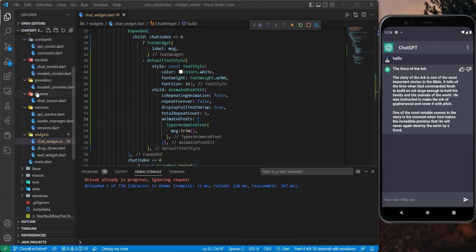In this tutorial, I will implement a provider for the chats. We don't really need it in this application, but if our application has many screens and I want to navigate to any other screen with push replacement and then come back to this screen, the list of messages will not be available anymore. So this is why it would be better to use provider state management, and also if you want to display it on another screen, it will be easier for you.